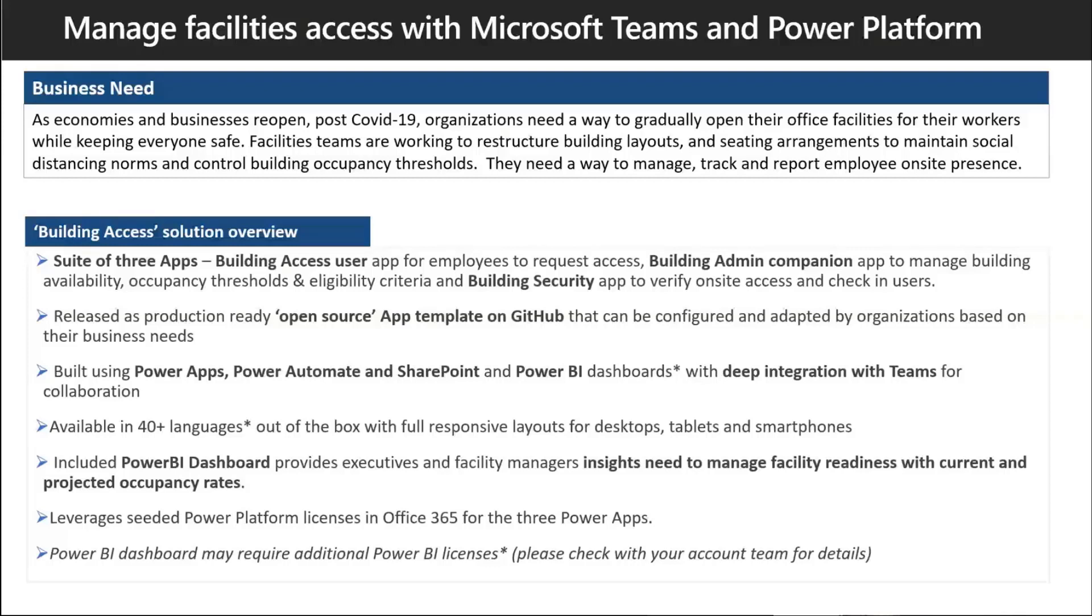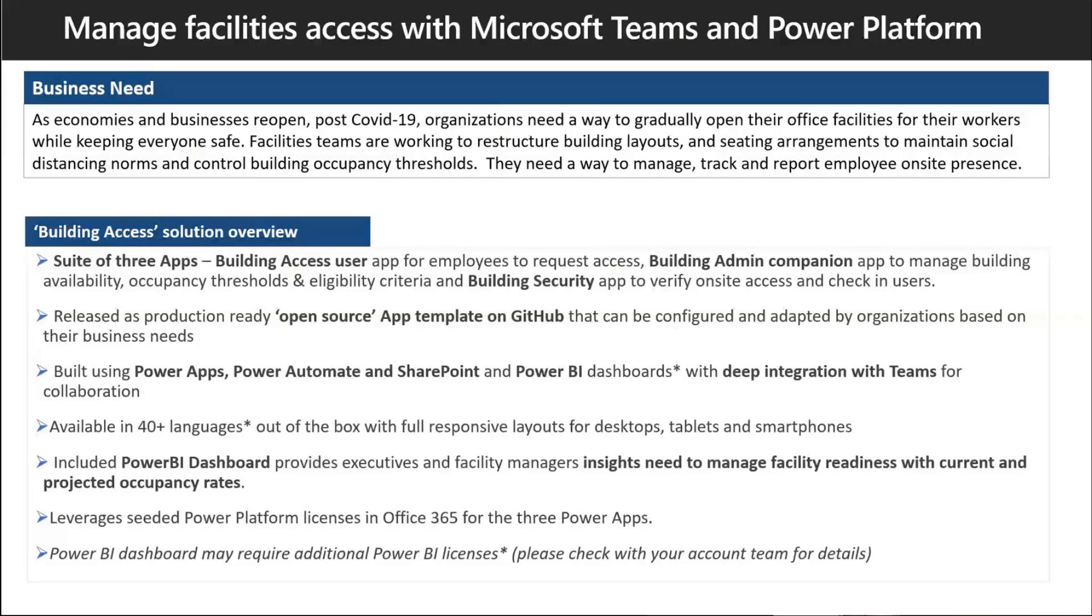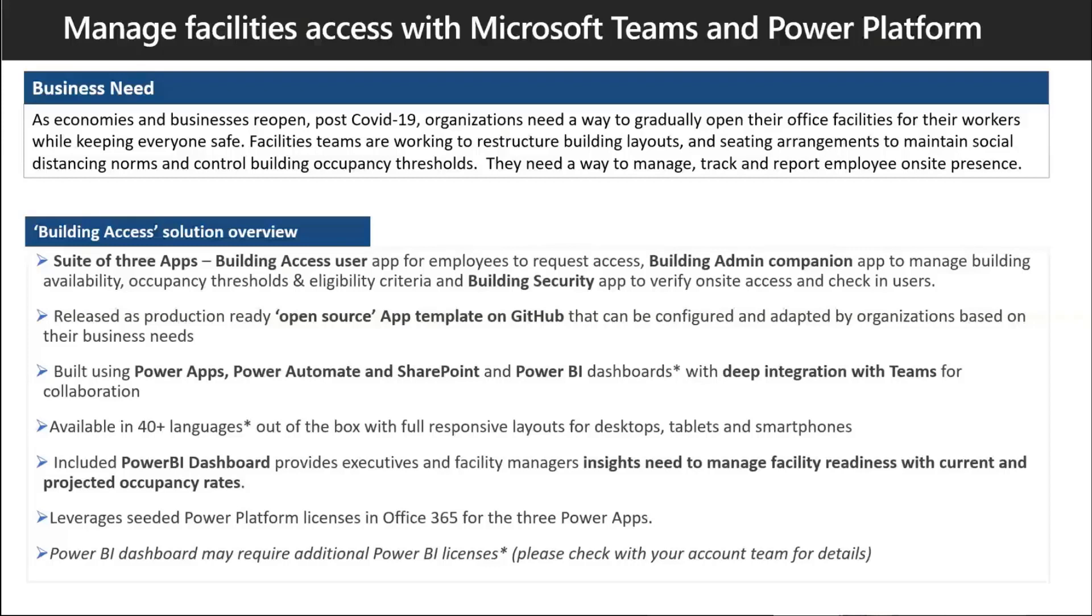If my building used to accommodate a thousand people before this crisis hit, and now I don't want more than 500 people, how do I control that? How should facilities teams restructure the layouts? How do I control who's on floor one versus floor ten, what times they come in, and manage those approvals? This application was born from customer feedback around how to bring employees safely back.